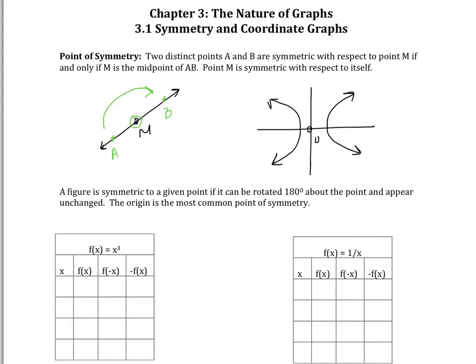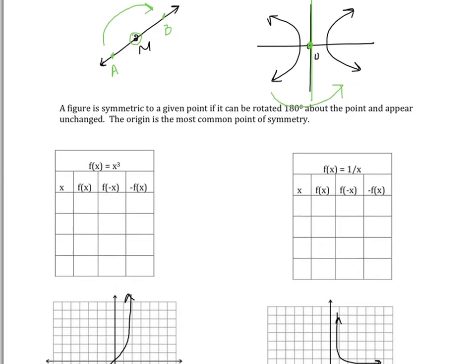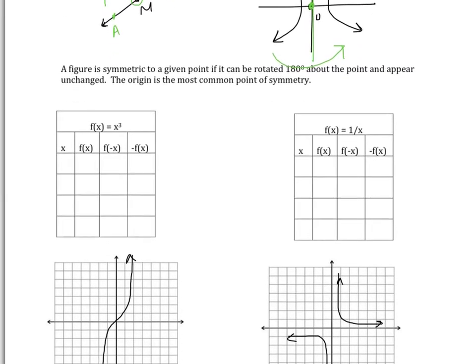This graph has symmetry over this line — if I were to fold this half of the graph onto the other half, they should match up perfectly. A figure is symmetric to a given point if it can be rotated 180 degrees about that point and appear unchanged. The origin is the most common point of symmetry.